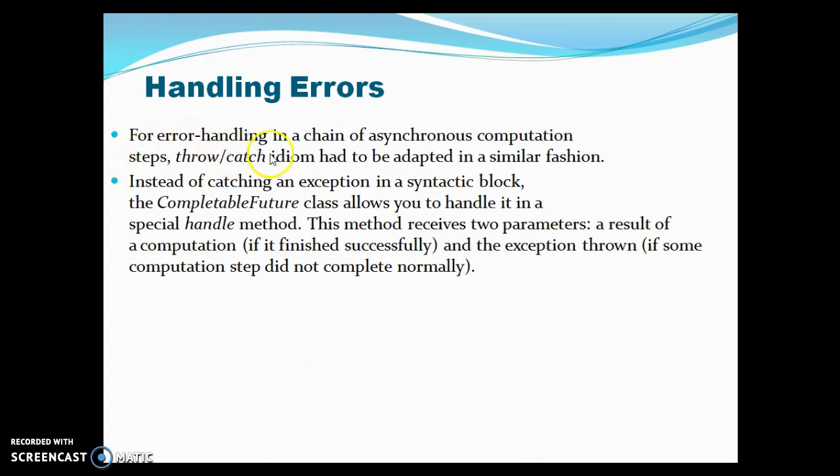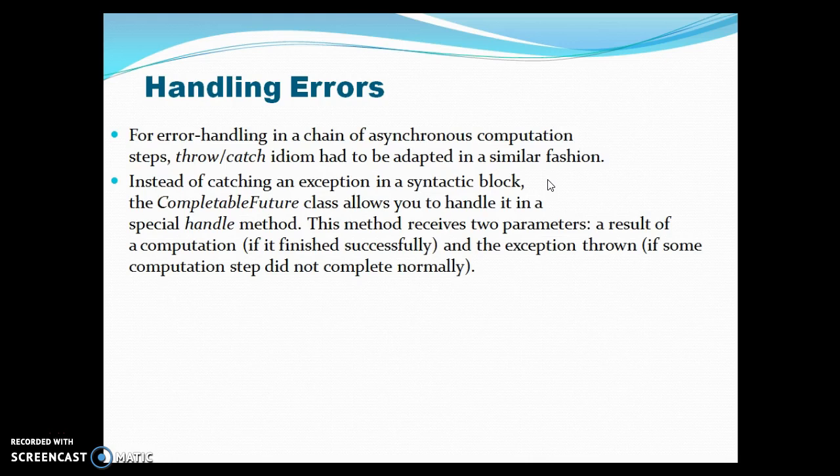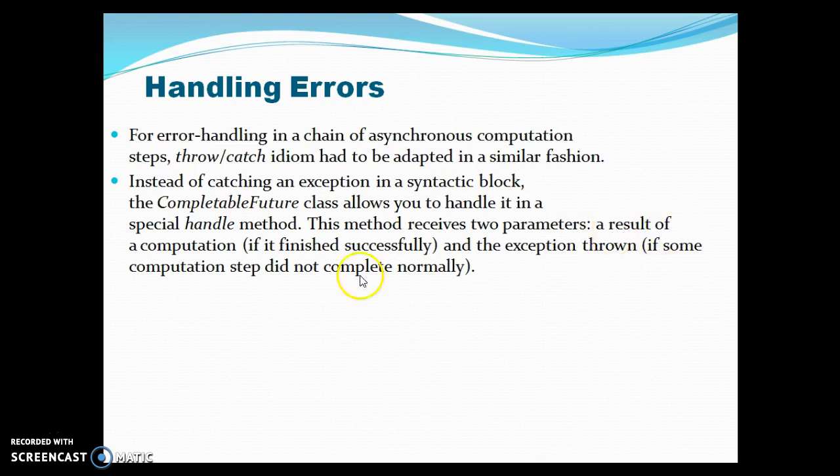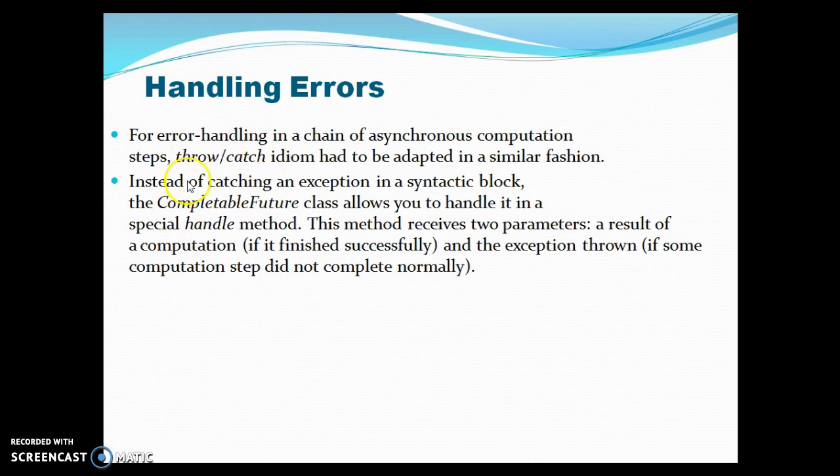For error handling in a chain of asynchronous computation steps, the throw-catch idiom had to be adapted in a similar fashion. Instead of catching an exception in a syntactic block, the CompletableFuture class allows you to handle it in a special handle method. This method receives two parameters: the result of computation if it finished successfully, and the exception thrown if some computation step did not complete normally.